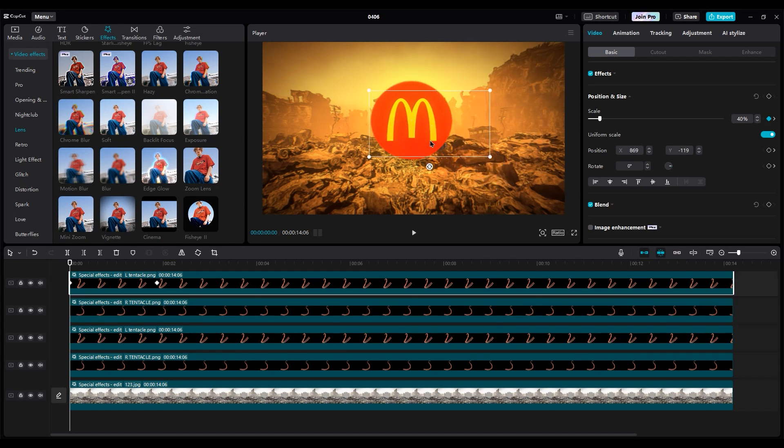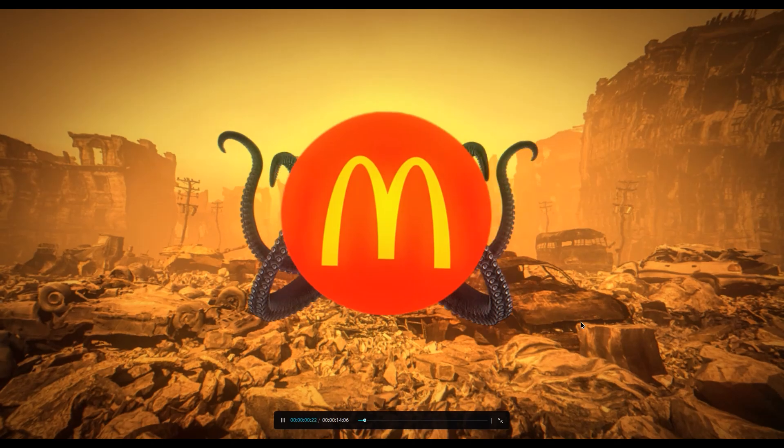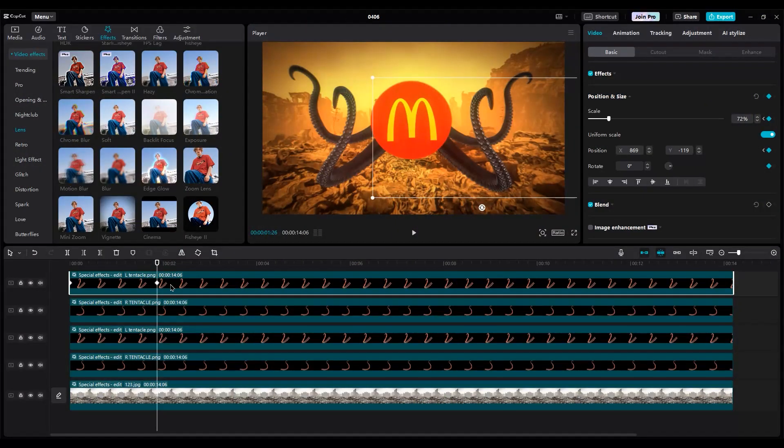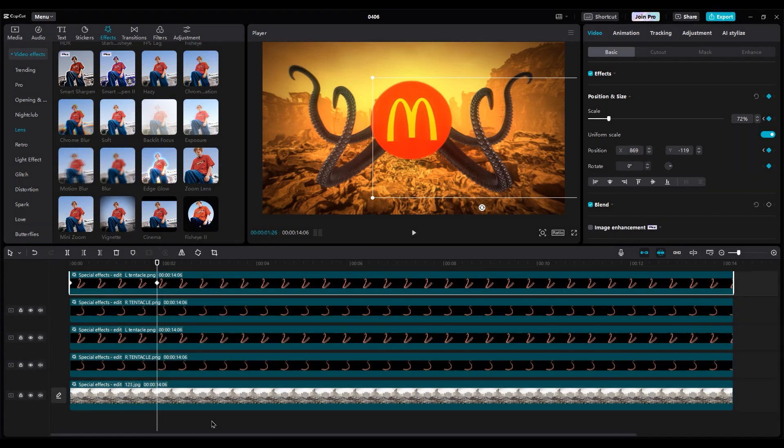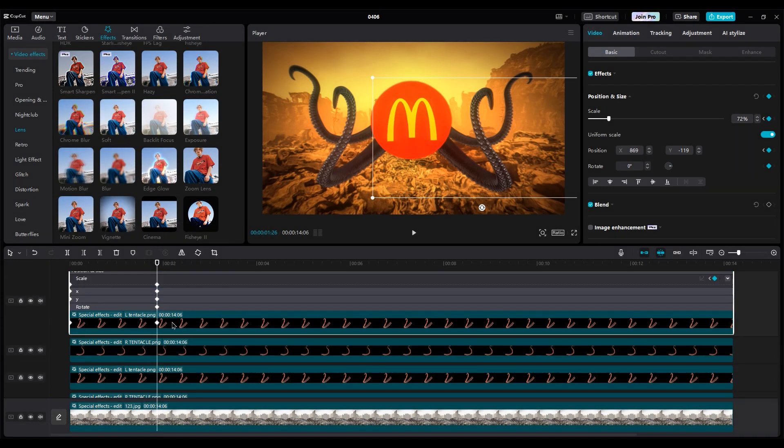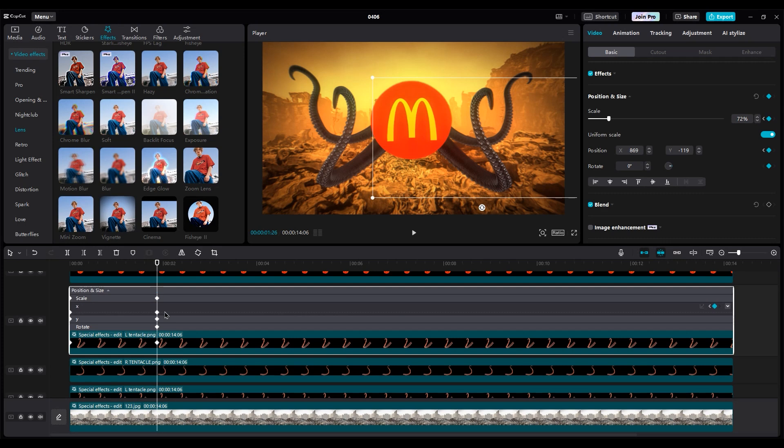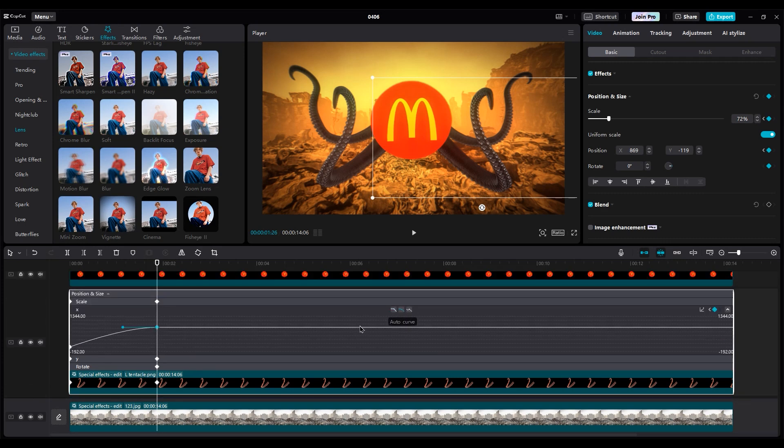Let's watch the result. Now, to make it smoother, right click on it. Show keyframe animation. Use the auto curve option for scaling keyframes and for position keyframes on both the X and Y axes.